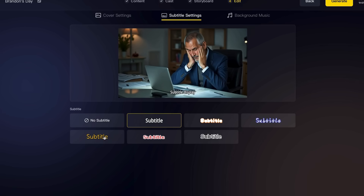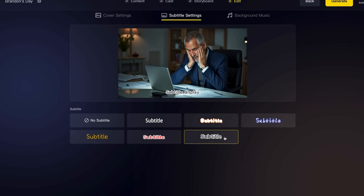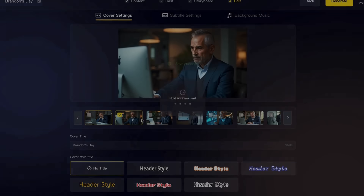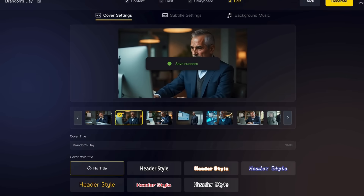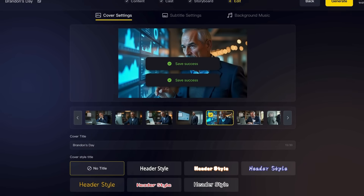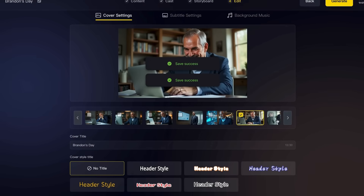I'm going through and you can see I'm just clicking on what the subtitles look like, and ultimately I'm just going to select no subtitles, no titles, and no music. Then I'll move on to the step where I can publish it and download it.